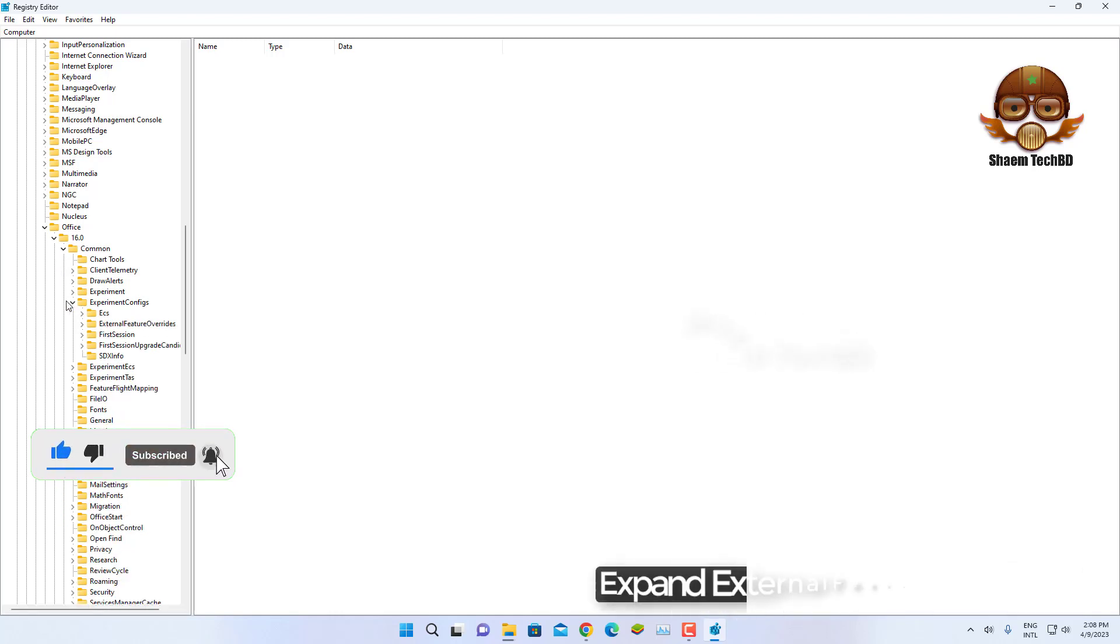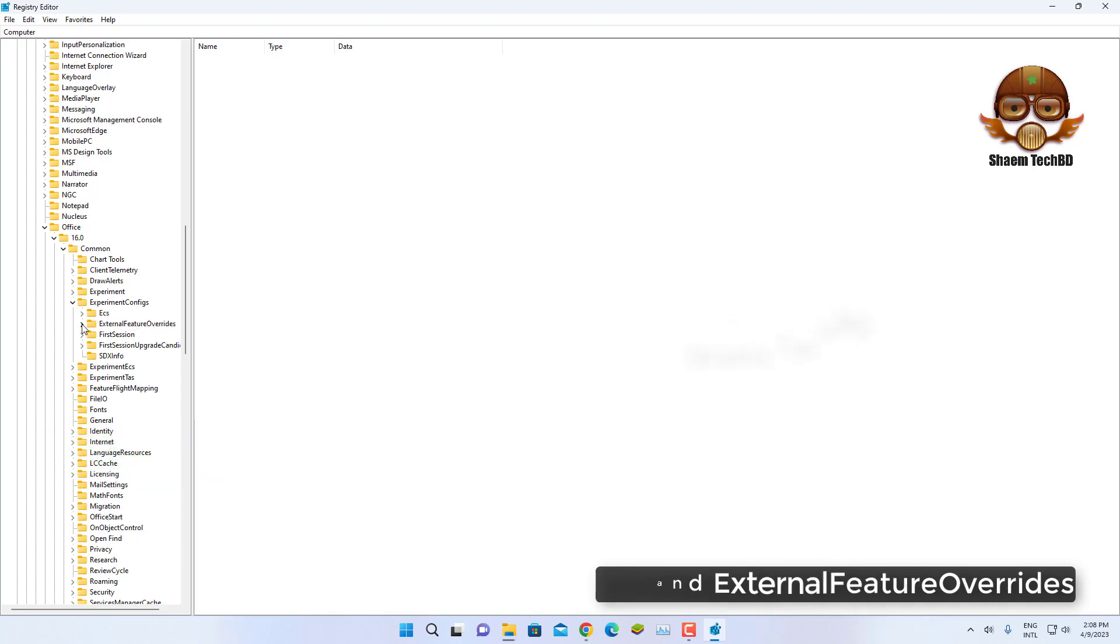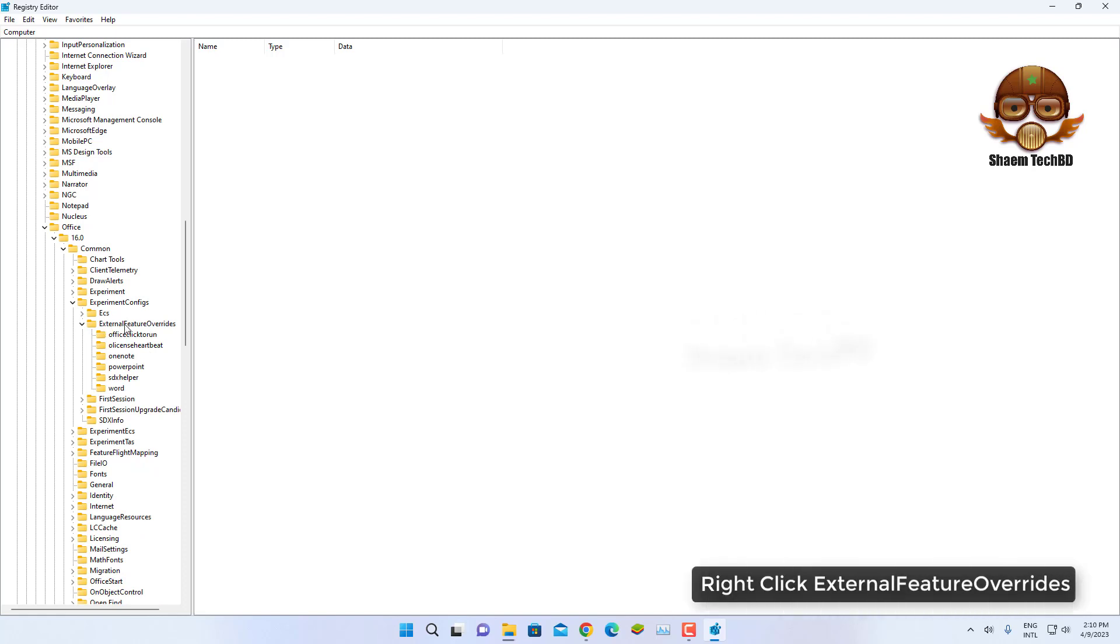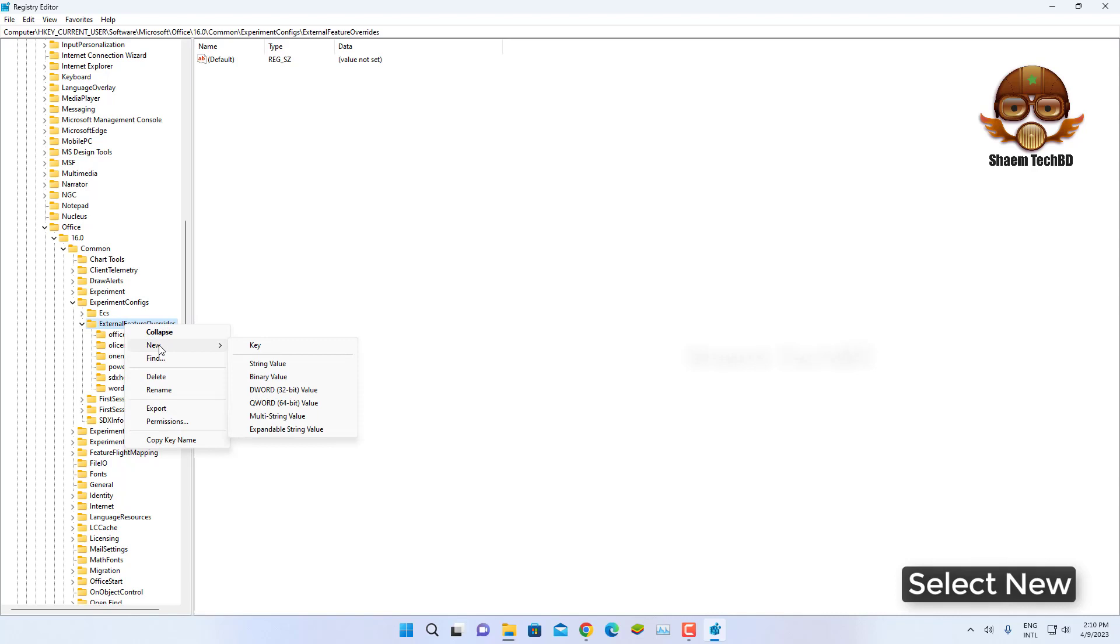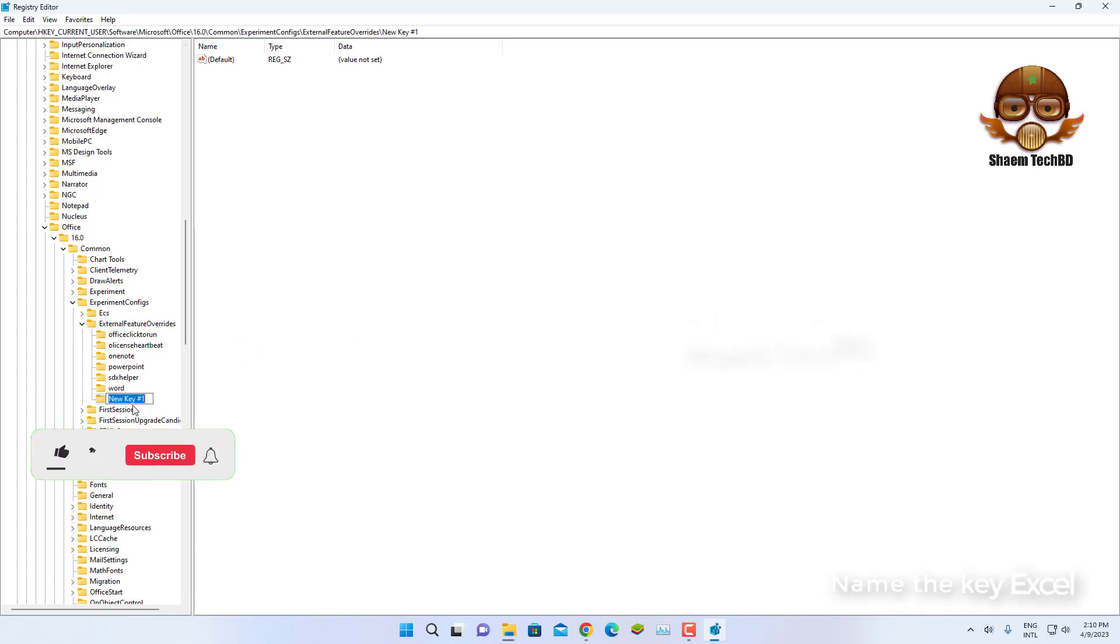Expand ExternalFeatureOverrides. Right click ExternalFeatureOverrides, select New menu. Click Key. Name the key Excel.